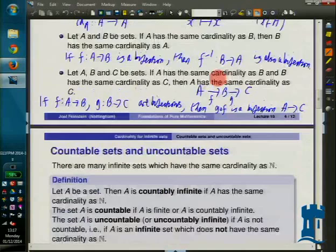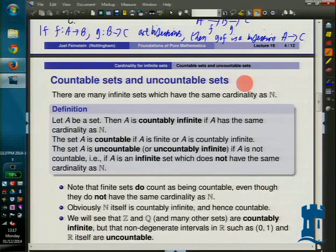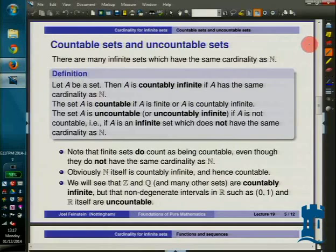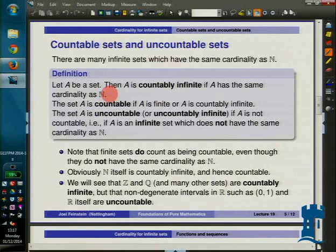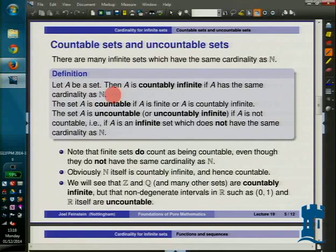Now I can talk about countable sets and uncountable sets. In the literature, there's not universal agreement about what counts as a countable set, because not everybody agrees about what to do with finite sets. But everybody agrees about countably infinite sets — there's no disagreement there. A countably infinite set is a set with infinitely many elements that has the same cardinality as the natural numbers. So the natural numbers is definitely countably infinite.